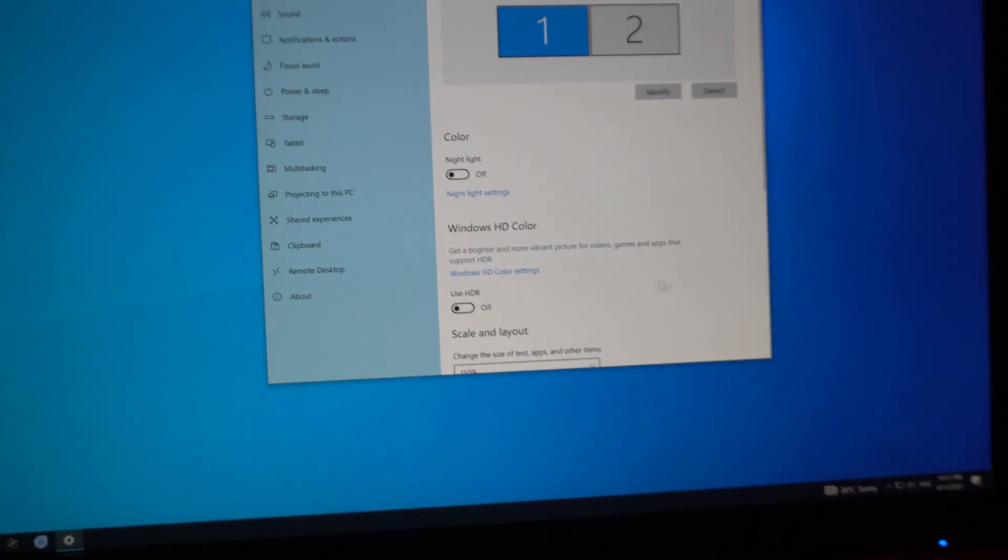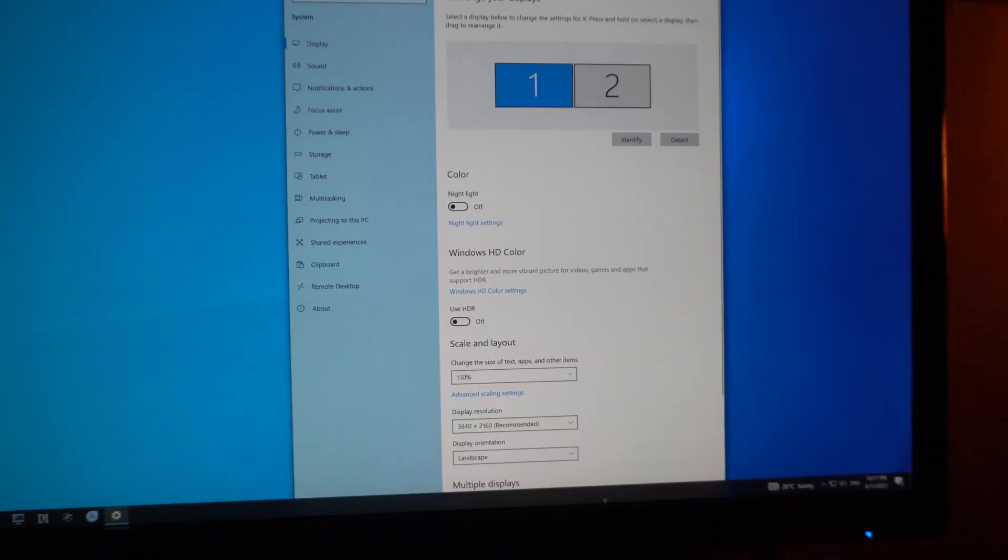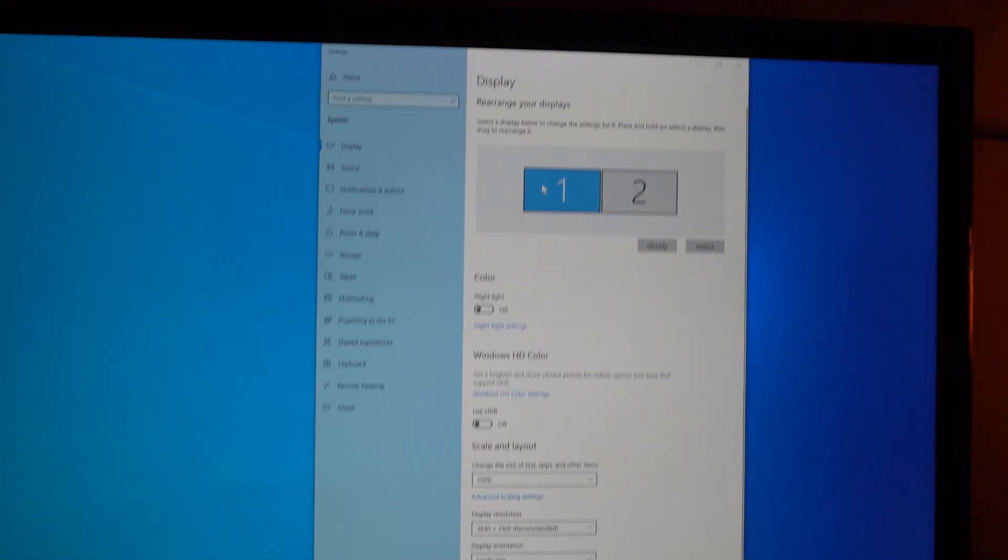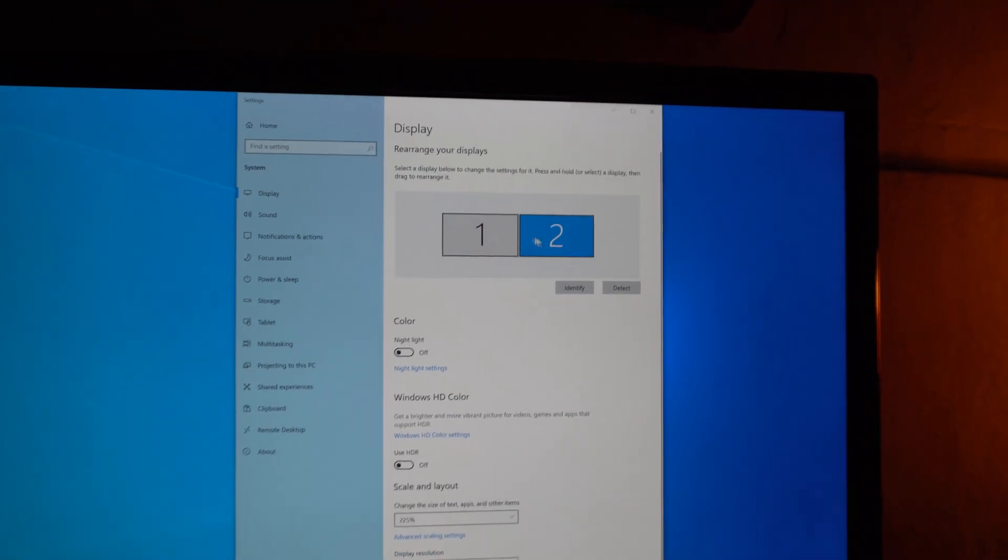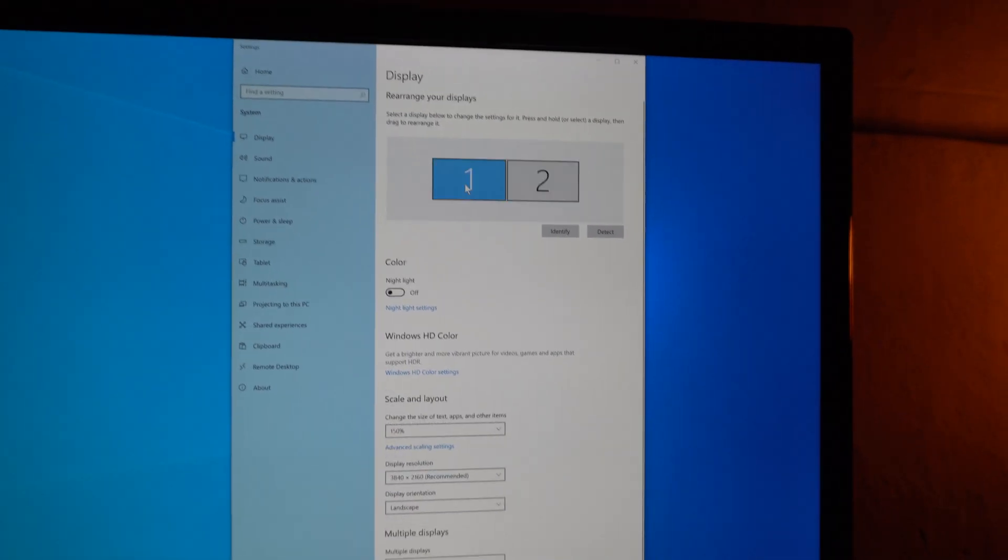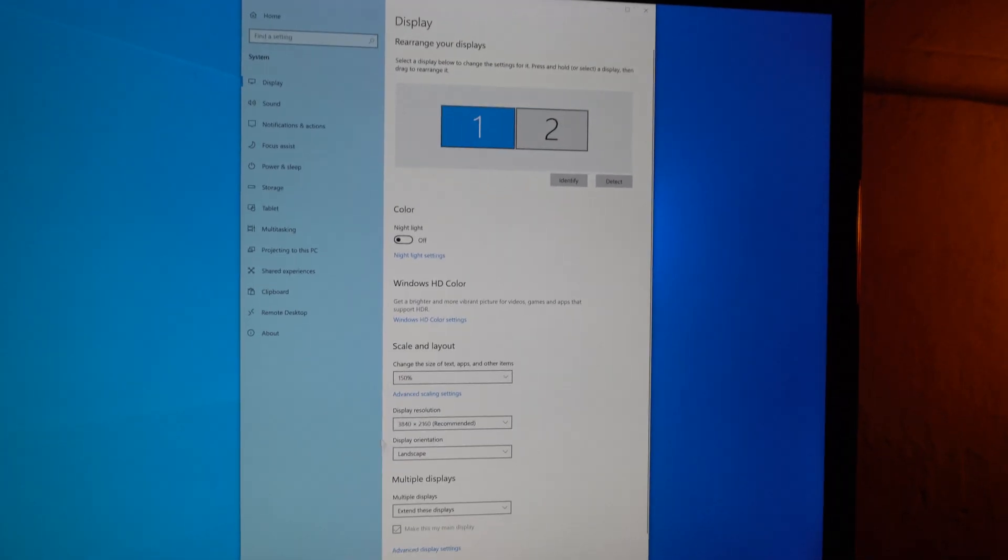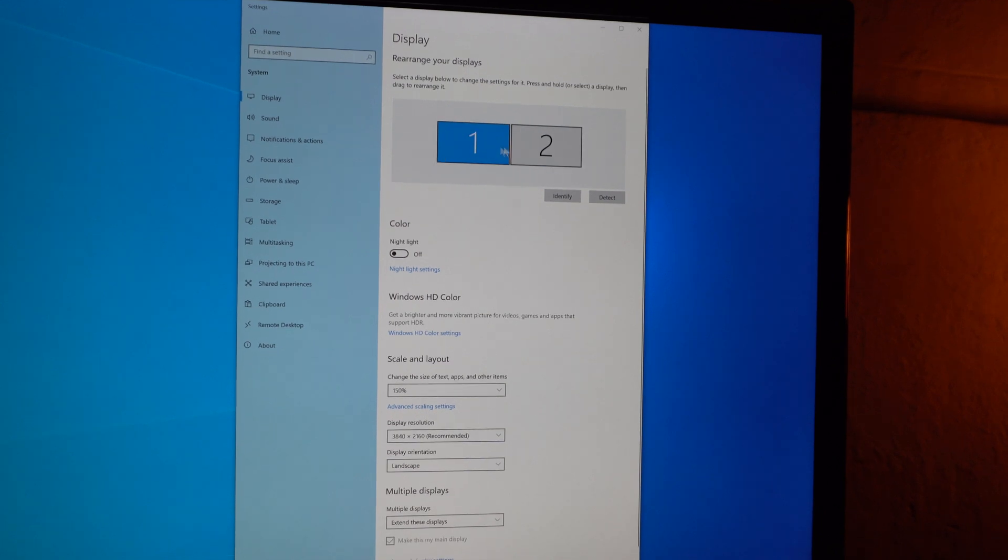On the display settings window we have the two displays, one and two. You can click on them and notice these settings are also slightly different.